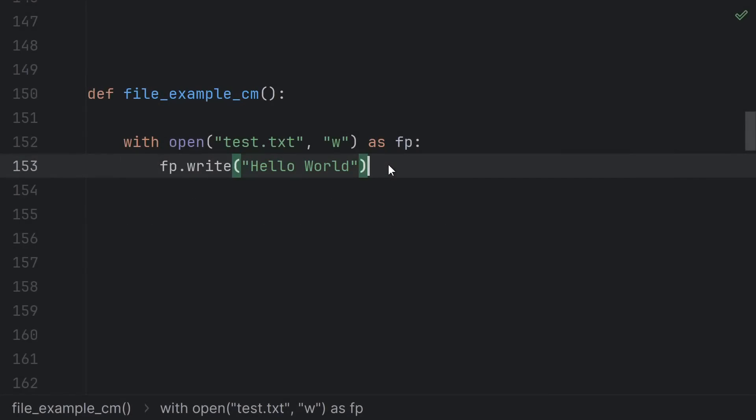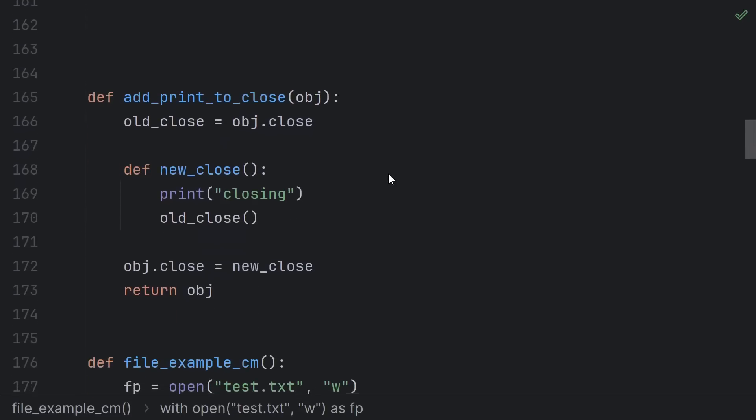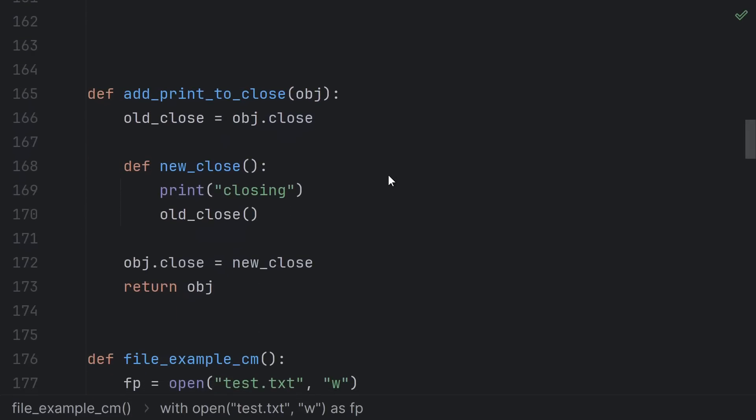The rule is that Python runs the cleanup code whenever execution leaves the indented block. I happen to know that for a file, the cleanup code is just calling the close method, so let's do some surgery here and modify the close function so we can see when it runs by adding a print.